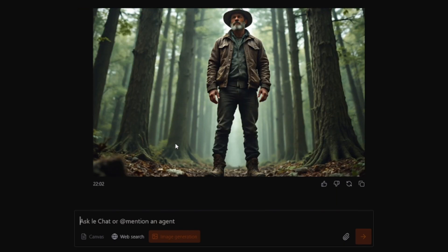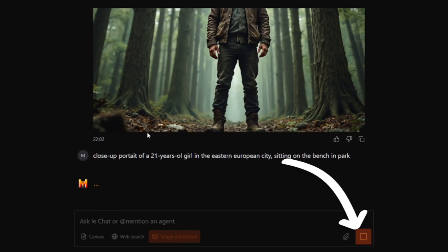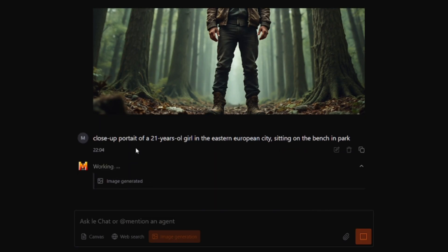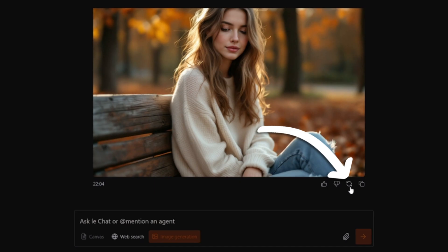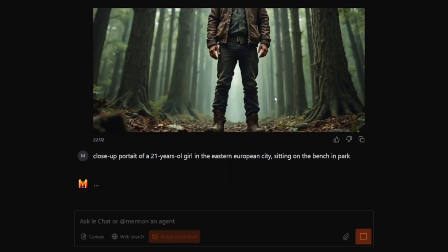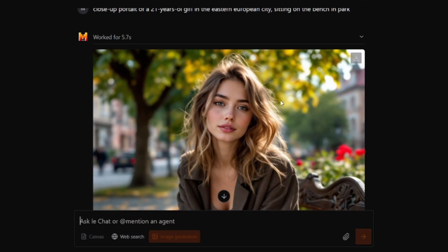I want to create a close-up portrait. You can cancel generation by clicking this button. You can also create a second variation of the image by clicking here. When you are happy with the result, click here to save the image.